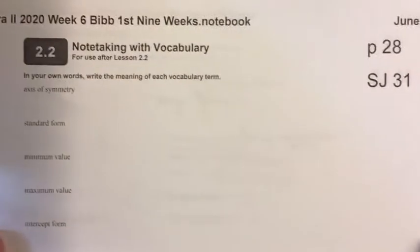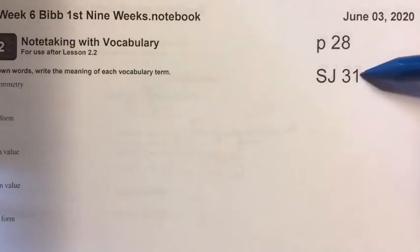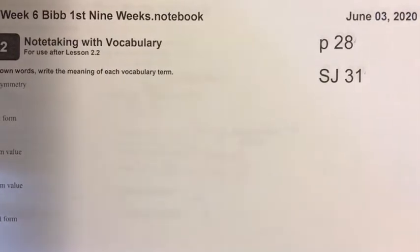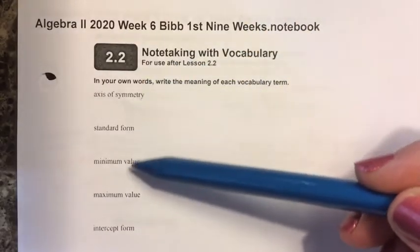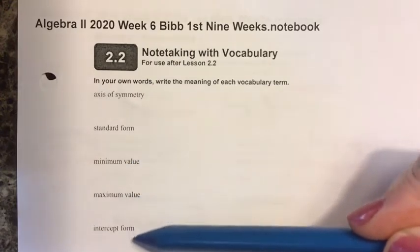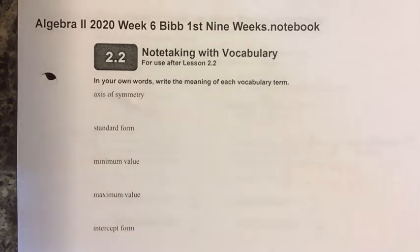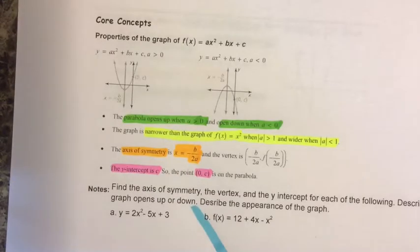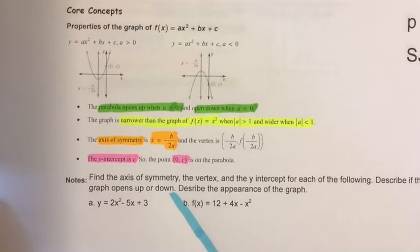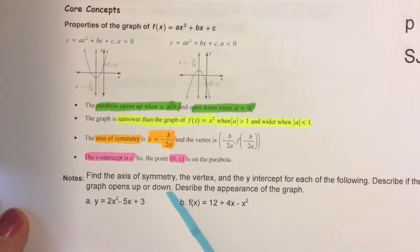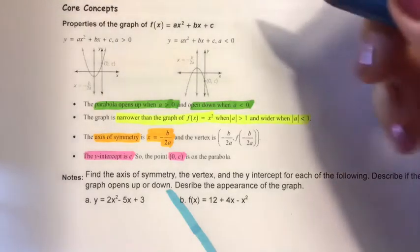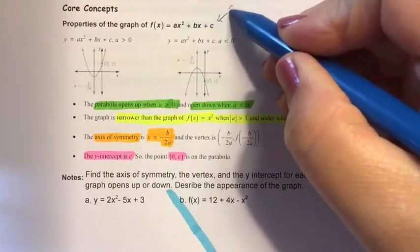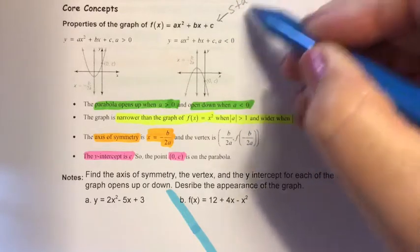Take out Student Journal 31 — this is page 28 in your notebook. Turn to section 2.2 in your textbook and fill in all of the definitions on Student Journal 31. There is also a very nice summary of the section in which you've looked at the definitions. I've highlighted the key things you need to know from this section.